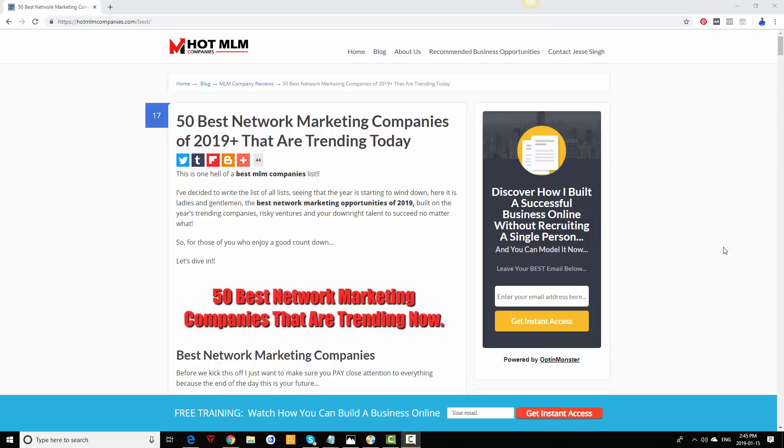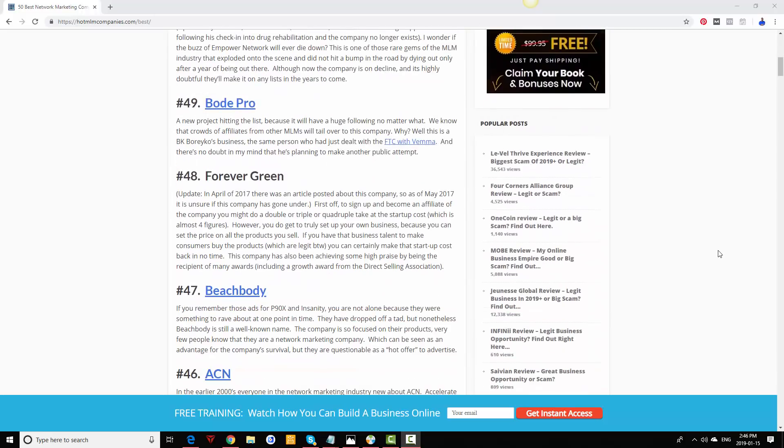You can take a look at this blog post in the description below. I'm always updating it month to month just to make sure everything is good to go. I'm not going to name them all at one time because this video will be very long. I'd rather you just click the link in the description to check out all the network marketing companies. You can actually click on them as well to see my personal review on them. So let's just get into this.